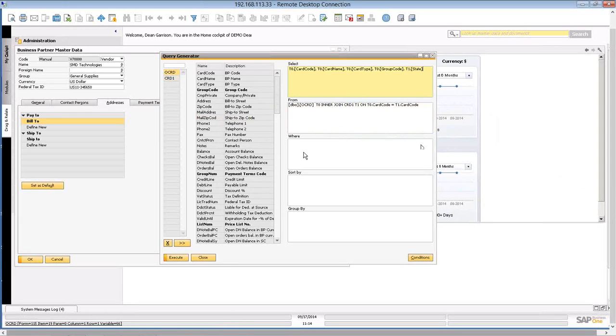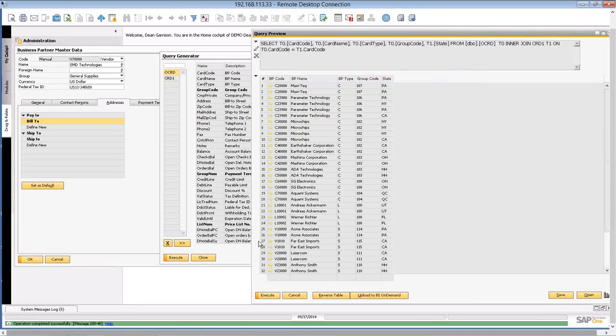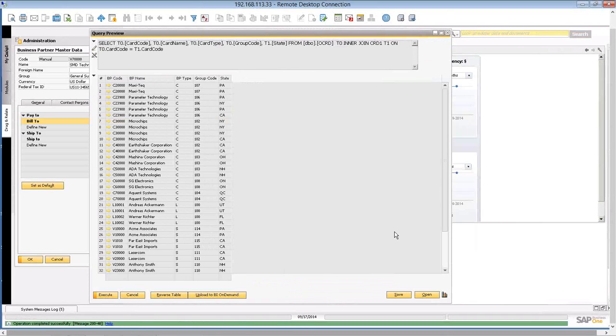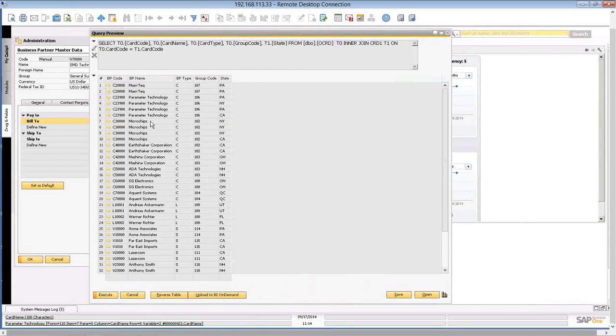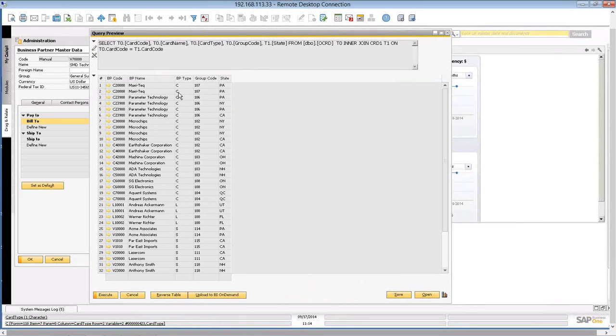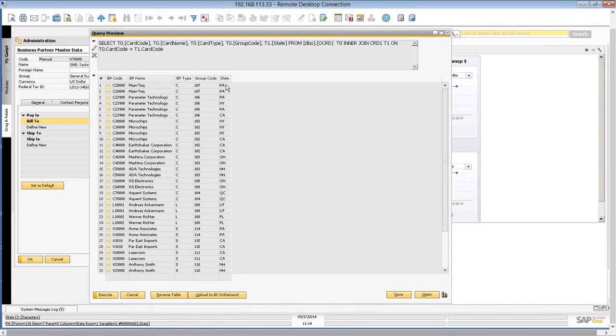And now I'm going to put some conditions. If I run this, I'm going to hit execute, I'm going to run it, and it gives me every single one of my customers. This is a test database, so it gives me every single one of my customers. It gives me the BP code, their name, and it gives me their type and their group code and their state.